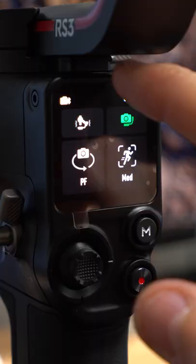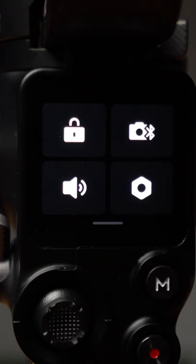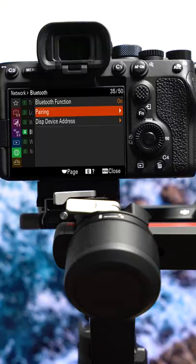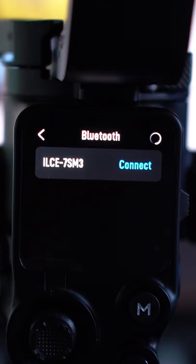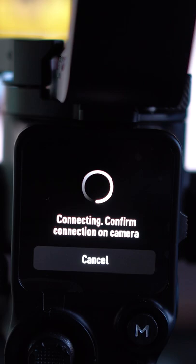All that's left to do now is swipe down on the display screen on the Ronin, click the Bluetooth icon, head back over to the camera and select pairing. Hit confirm and the Ronin will connect pretty much straight away.